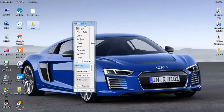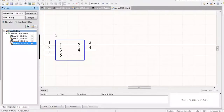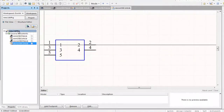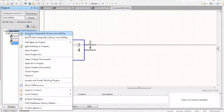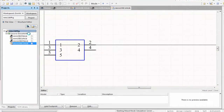So now we have the 'new' folder on our desktop. Let's go back and right-click on the new dot lib pkg file, then click on Compile Integrated Library for new dot lib pkg. The library will now compile.